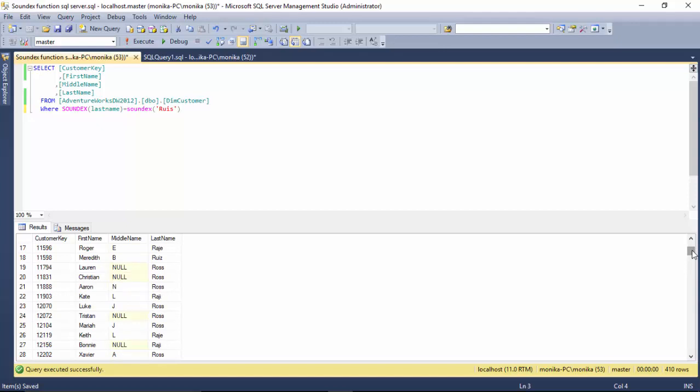I hope you find this video useful and are able to compare and find strings where you know how a particular string sounds like, but you don't know the exact characters or expressions that go into making that string, and you can find similar strings in your database. Thanks for watching this video.